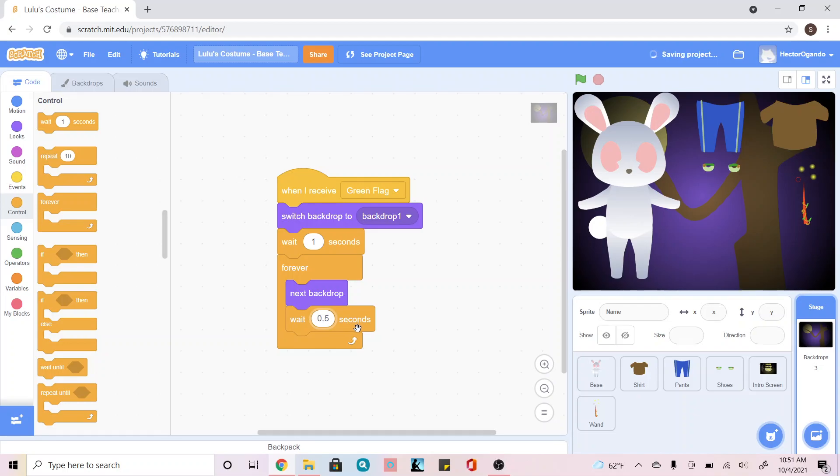So when you play around with that speed, it's going to either make it faster or slower. It's kind of up to you to figure out which speed works best for your game.